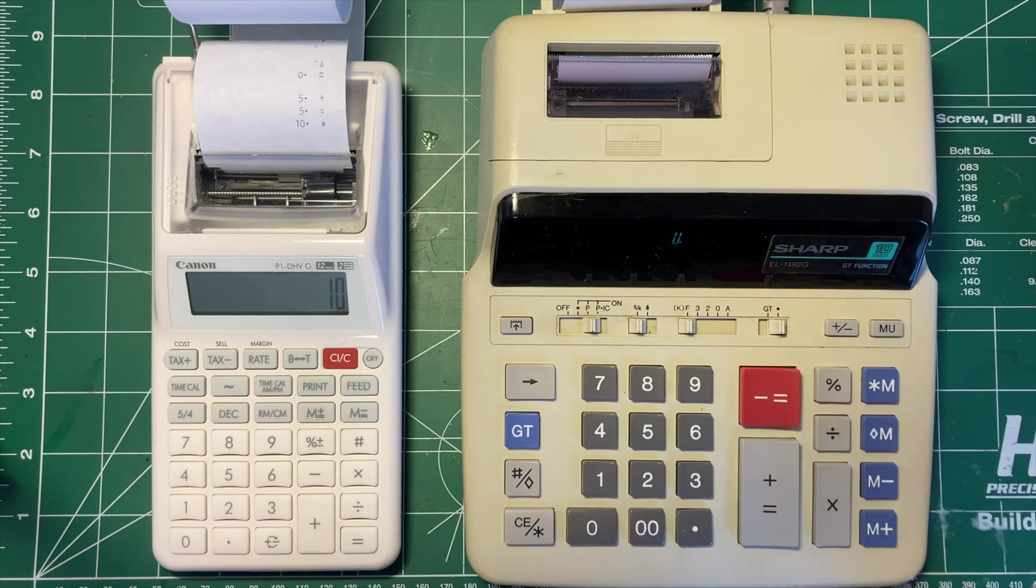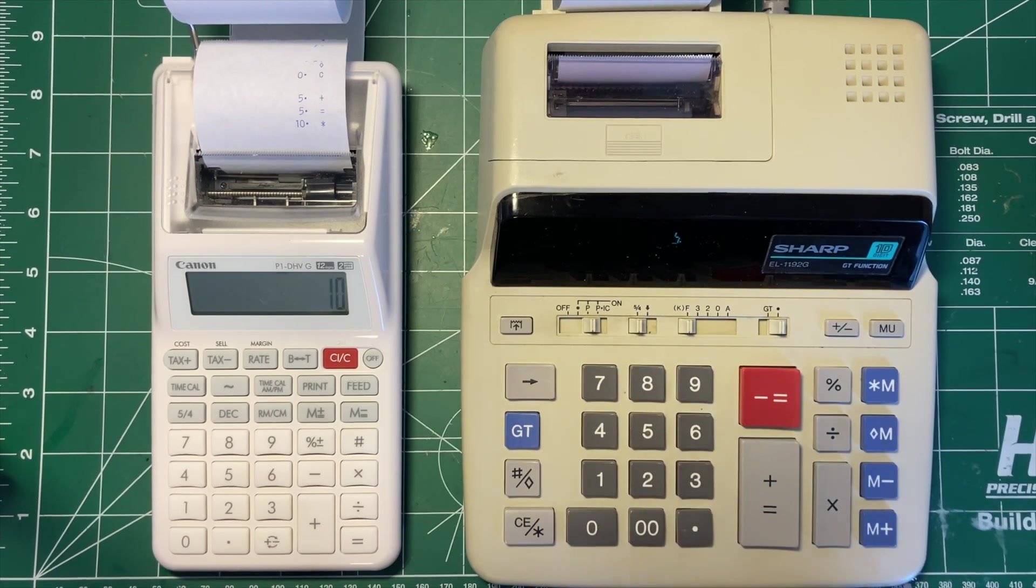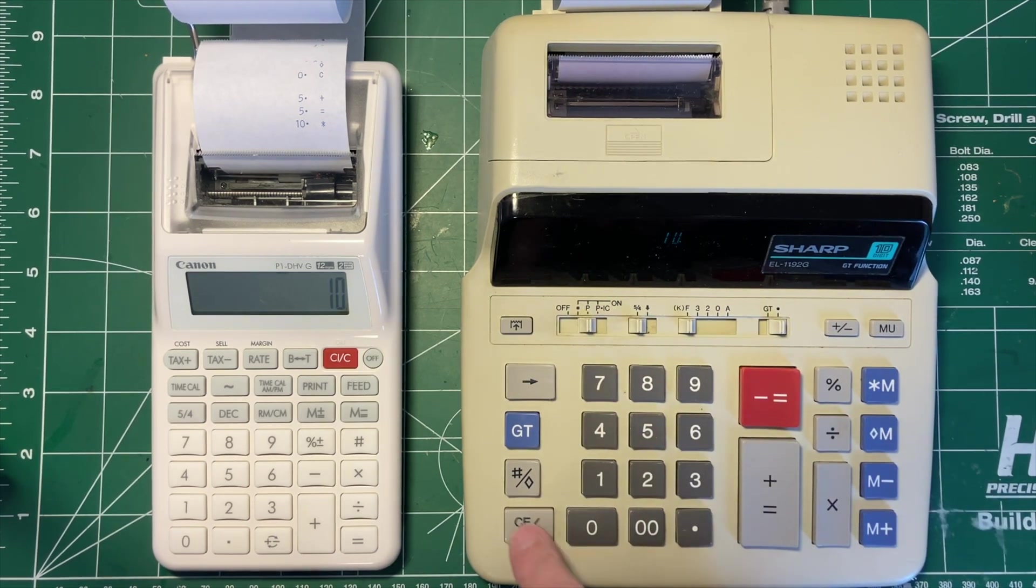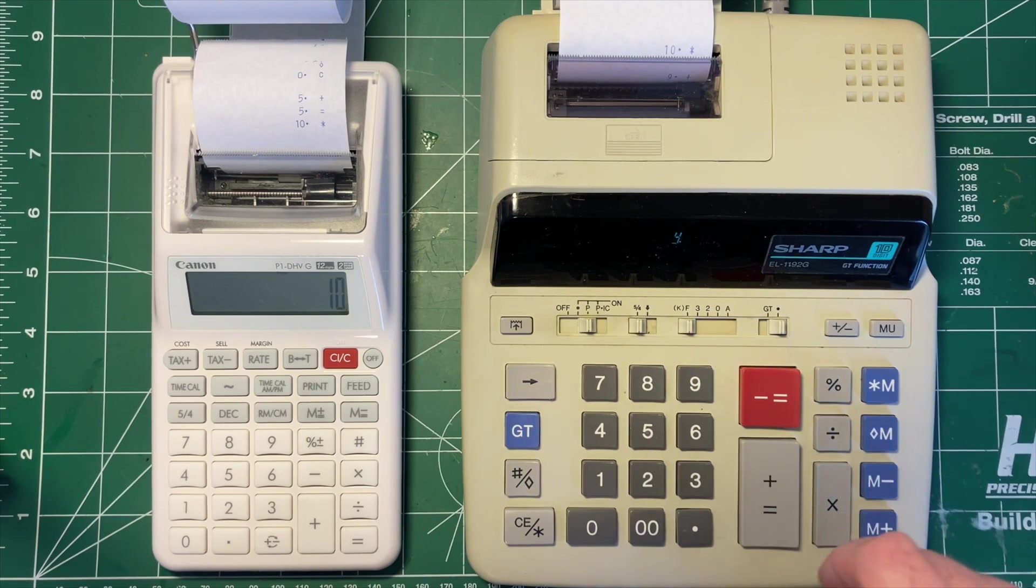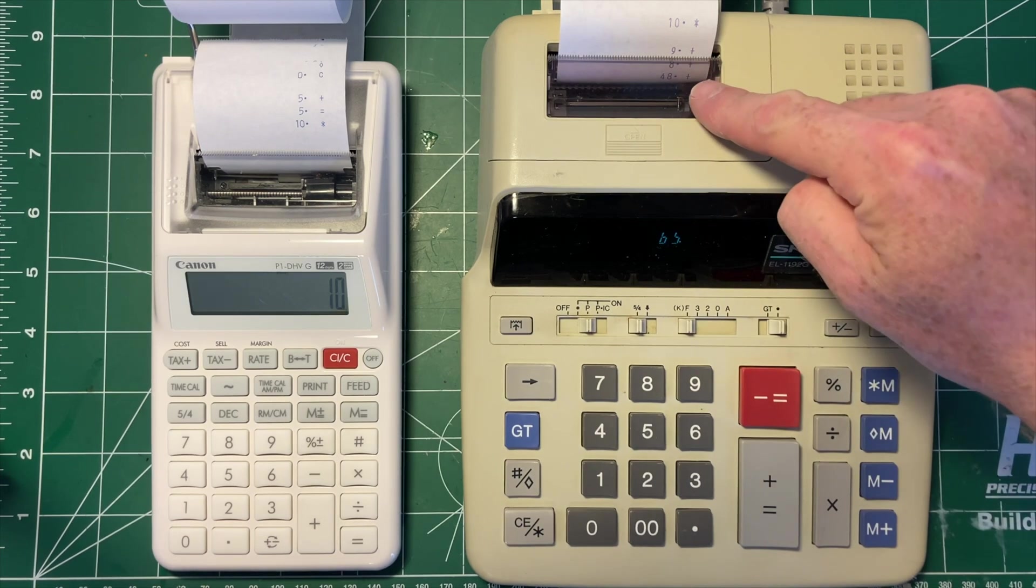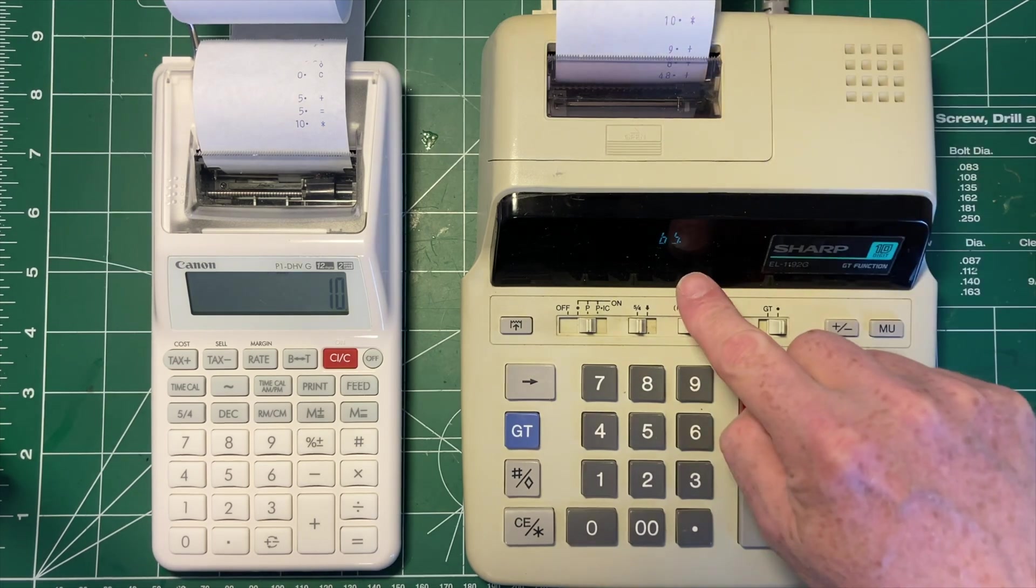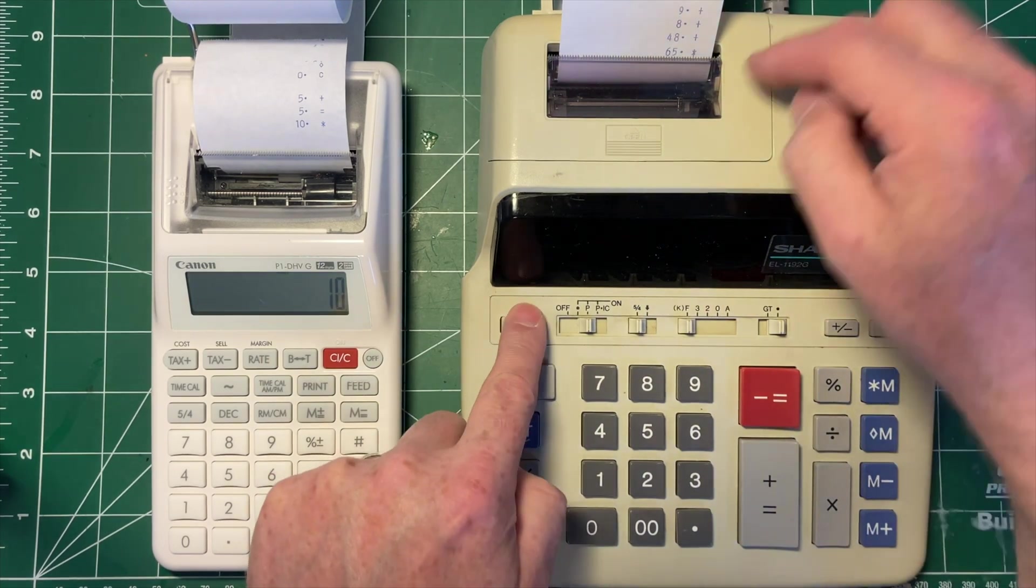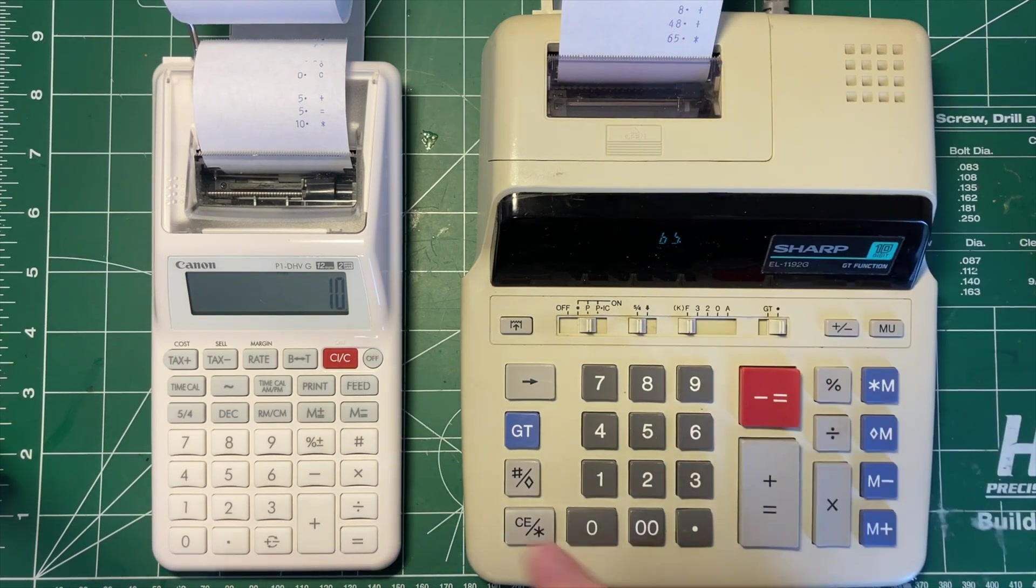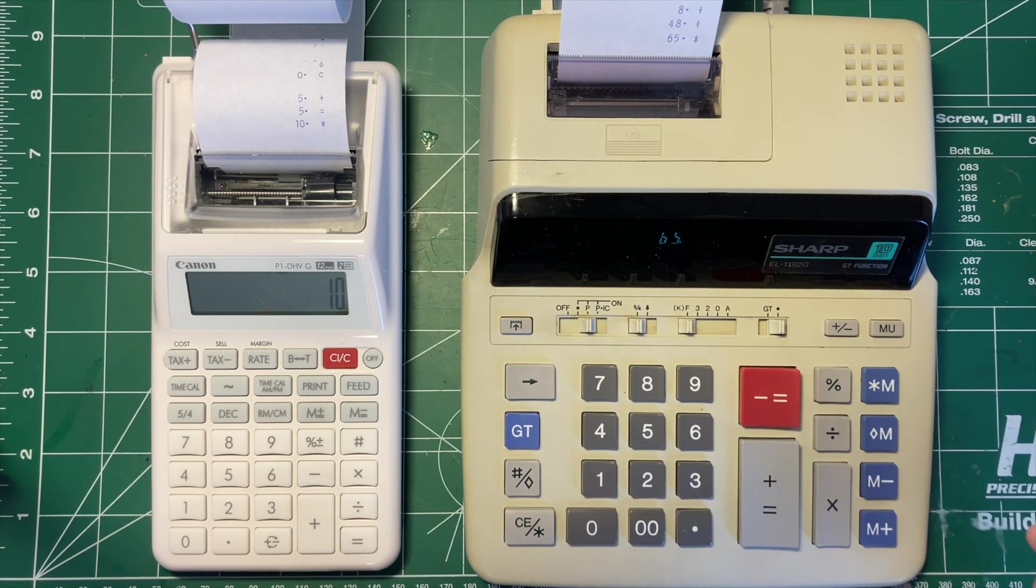This works on what I've heard described as adding machine logic. So you go 5 plus 5 plus, that gives you 10. Here you would have a running total. It's printing the numbers that I'm adding in and keeping a running total here. You can then print the total over here. It doesn't have an equals key in the sense that you normally use it.